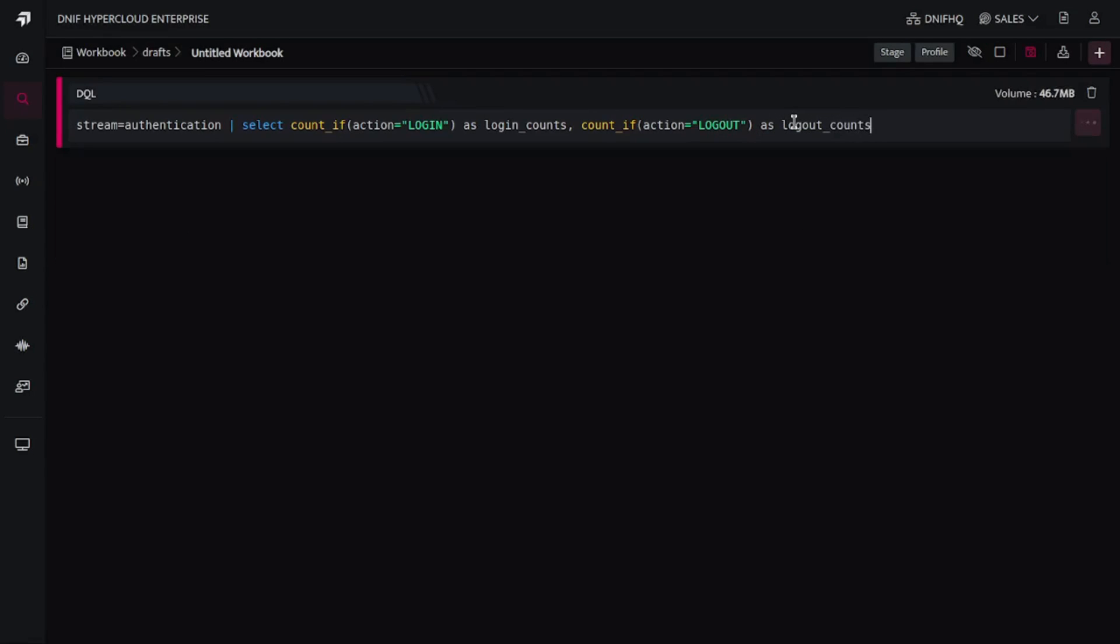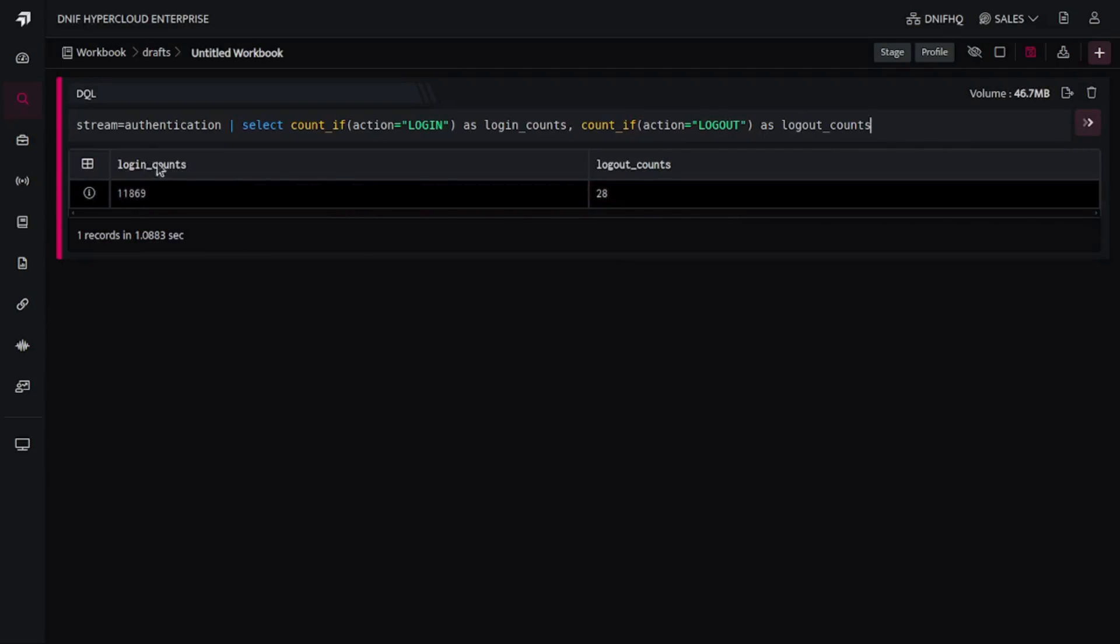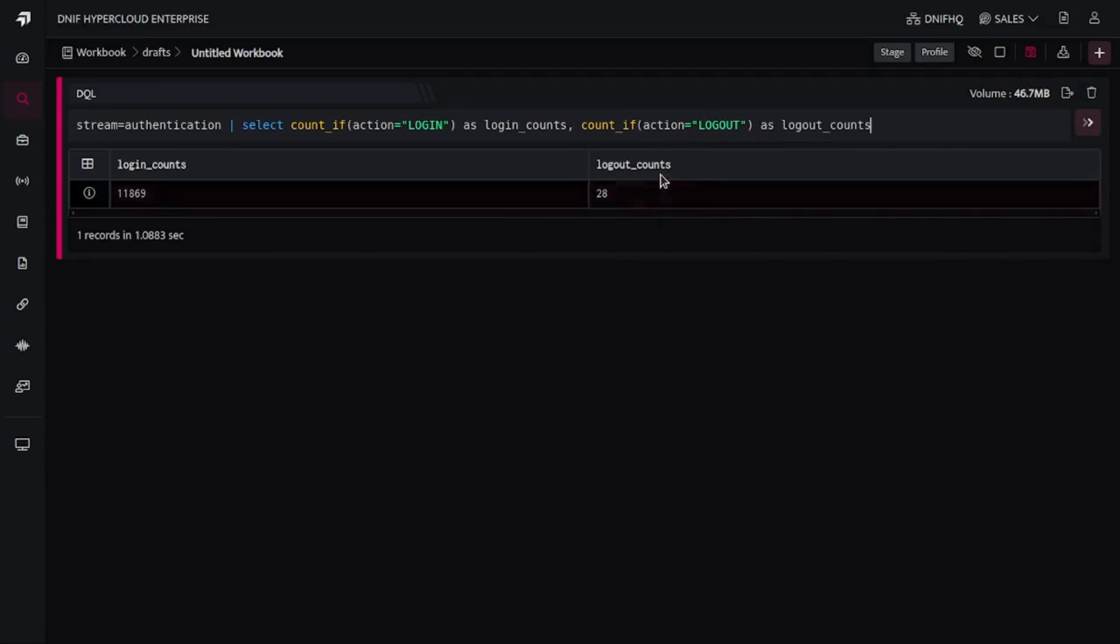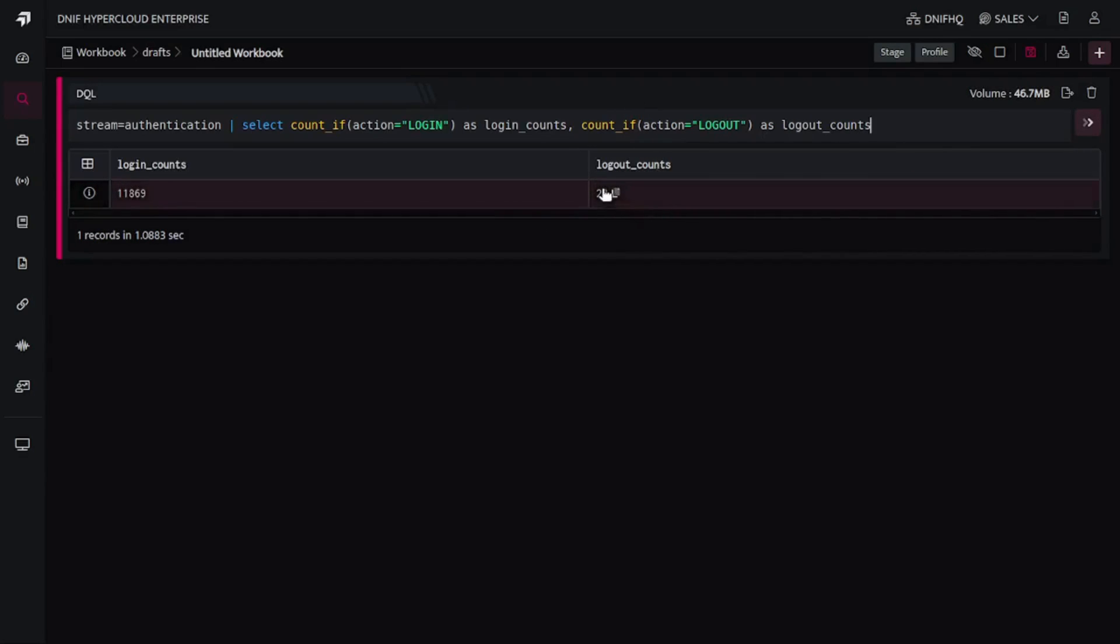Let's just try to run this. So now it has got the proper titles like login_counts and logout_counts. When you are exporting this particular result set into any report or into any dashboard, this is going to give you the better naming convention over there in that report.